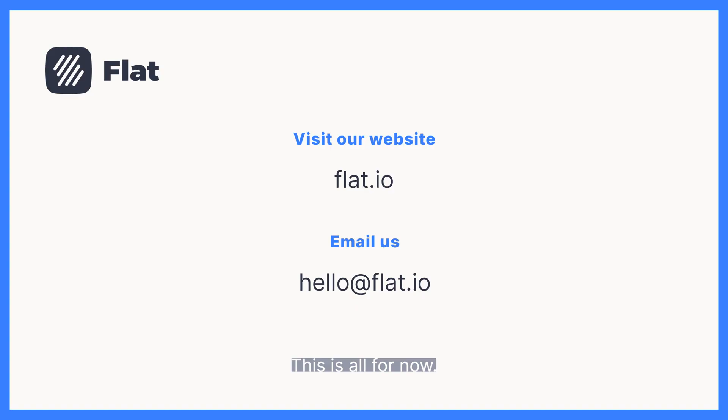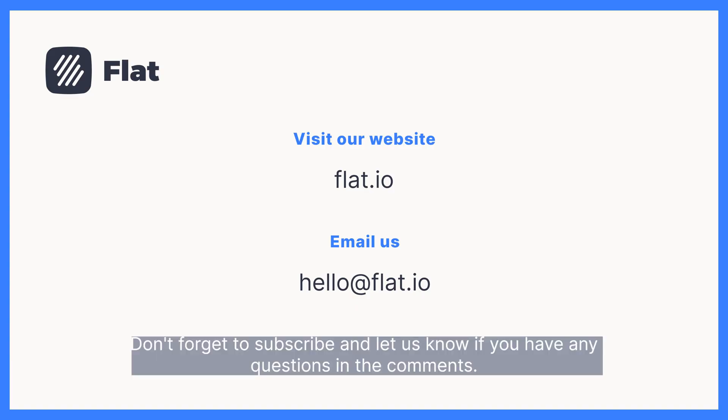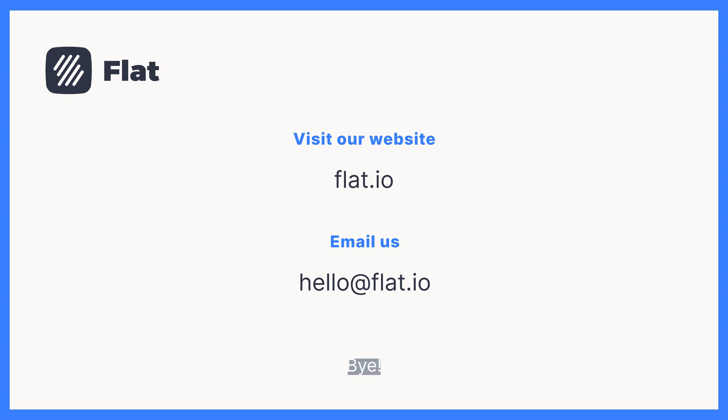This is all for now. Don't forget to subscribe and let us know if you have any questions in the comments. Bye!